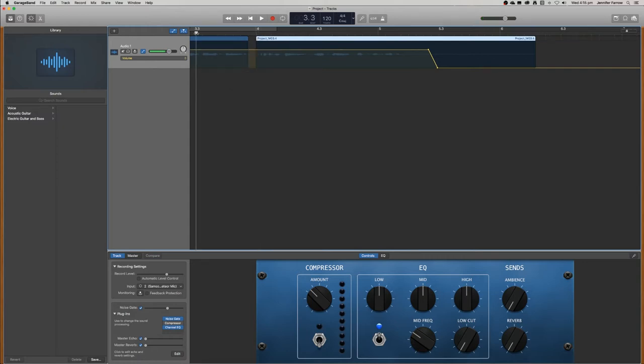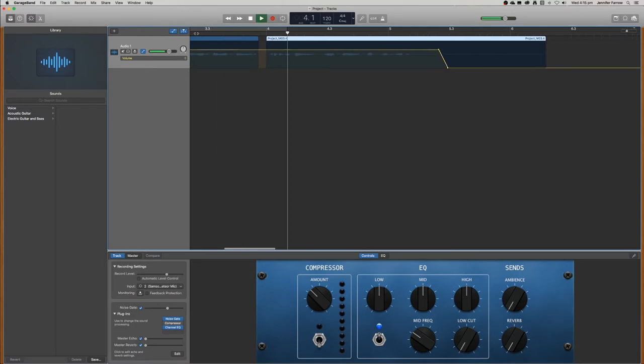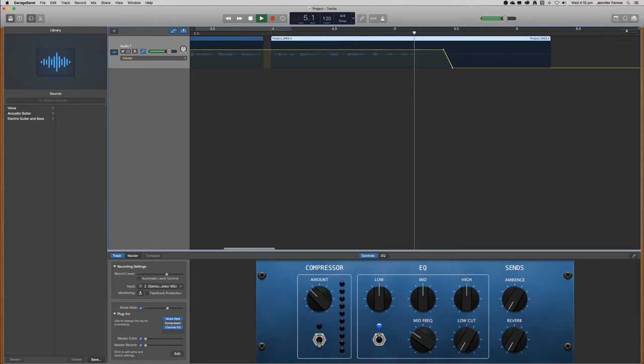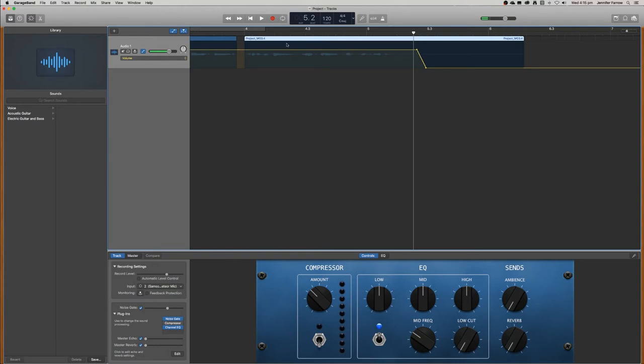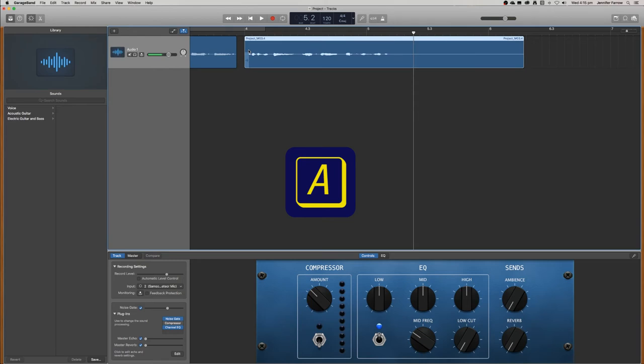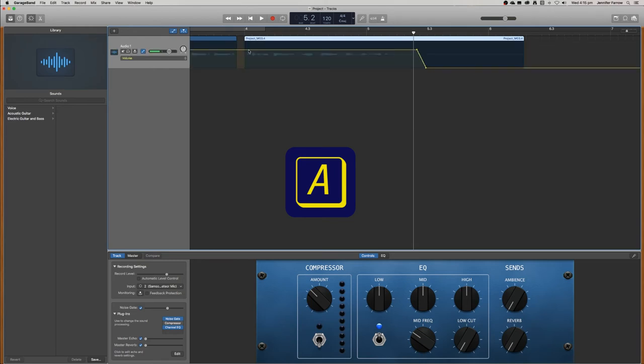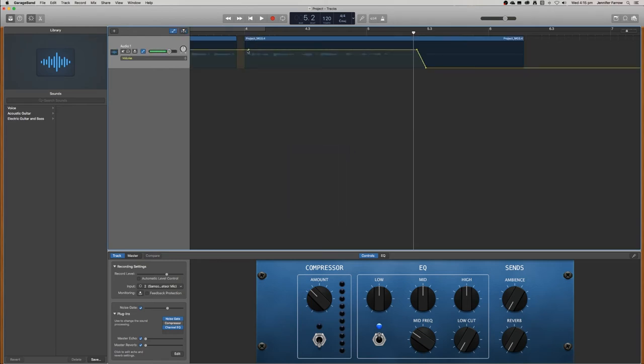So we can play that back again. GarageBand so that you can make your own podcast. And if you wanted to fade it in just make sure the automation is still on. You can turn that on and off by pressing the A button. And just click to make a keyframe where you want it to go down.